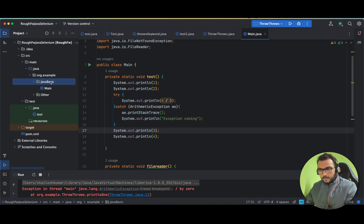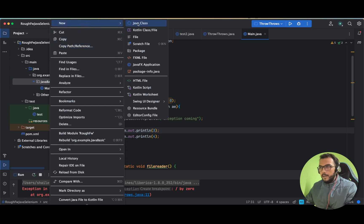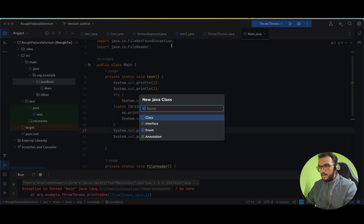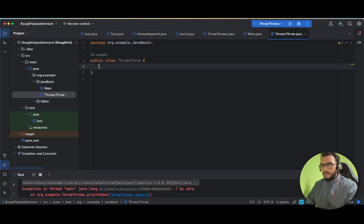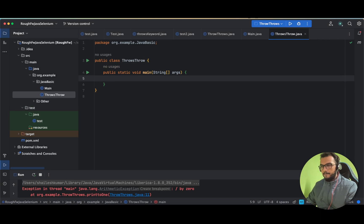First, through the program we will see the difference between throw and throws, and after that we will cover the theoretical part. So let me make a new Java class — it's a class so it will start with a capital letter — called ThrowsAndThrow. Let's make our main method.